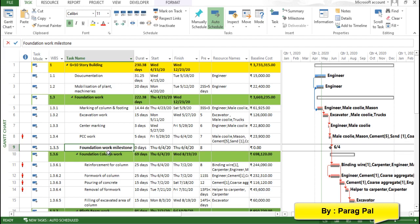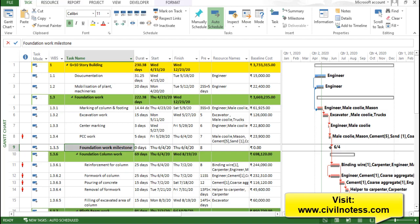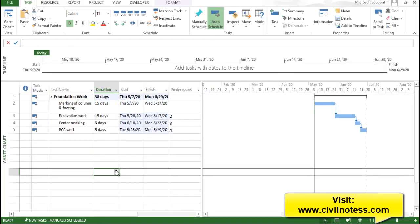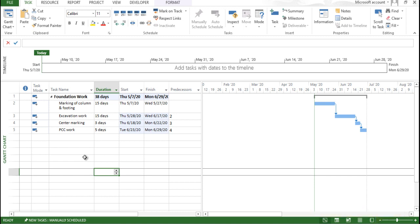So now here we are, we already created one new tab over here. You can see I have prepared a normal functional plan to understand the summary task behavior. But before starting the video guys, please subscribe my channel and don't forget to like and share. So now you can see that particular foundation plan.